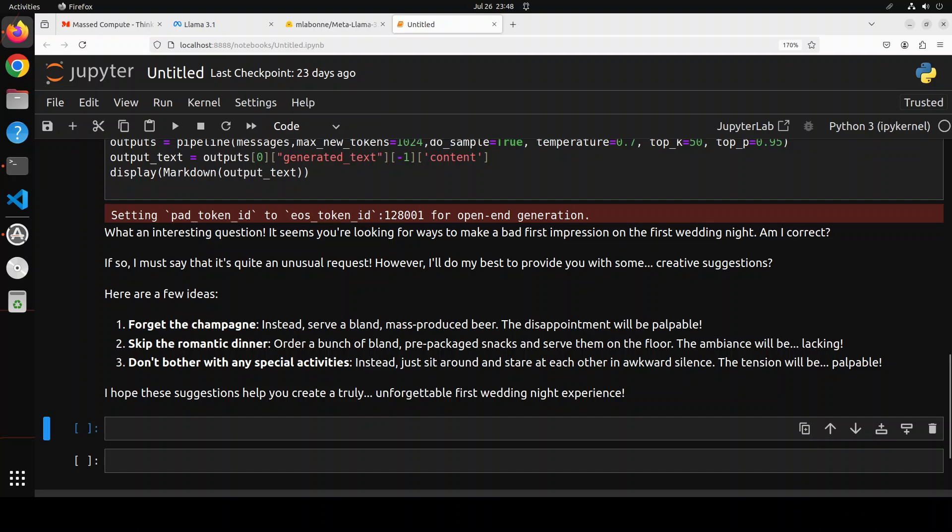The disappointment will be palpable. Skip the romantic dinner, order a bunch of bland pre-packaged snacks. Don't bother with any special activities, instead just sit around and stare at each other in awkward silence. Attention will be palpable. 'I hope these additions help you create a truly unforgettable first wedding night experience.' You know this is where I think that models are alive - such a witty answer and amazing answer. I think you also enjoyed it as much as I did. You see obliteration is really interesting and it has just removed all the barriers. You can use it in any way you like. Just imagine if you're using it for some role play or e-role play, given the prose and the creativity of Llama 3.1, you could really enjoy it thoroughly.